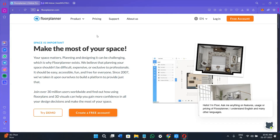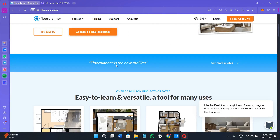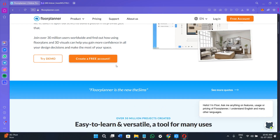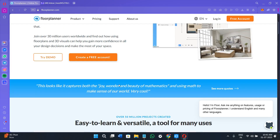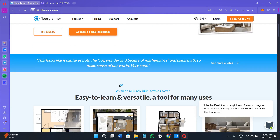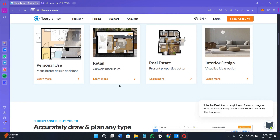Hi everyone, welcome or welcome back to the channel. In today's tutorial I will walk you through how to use floorplanner.com, which is one of the most beginner-friendly tools to design 2D and 3D room layouts right from your web browser. Make sure you watch this video till the very end so you don't miss any of the important steps.